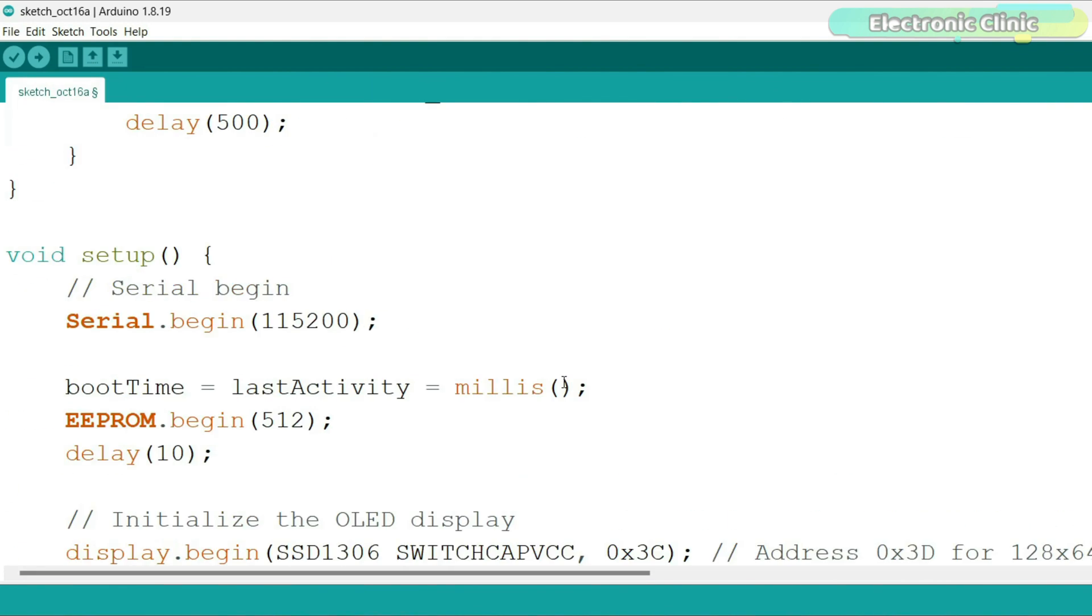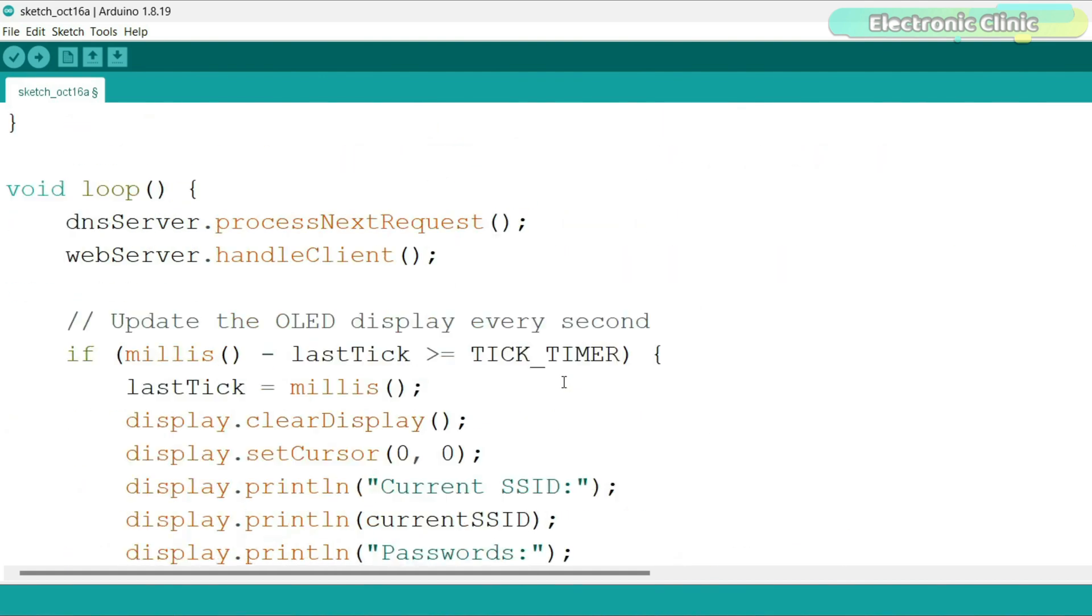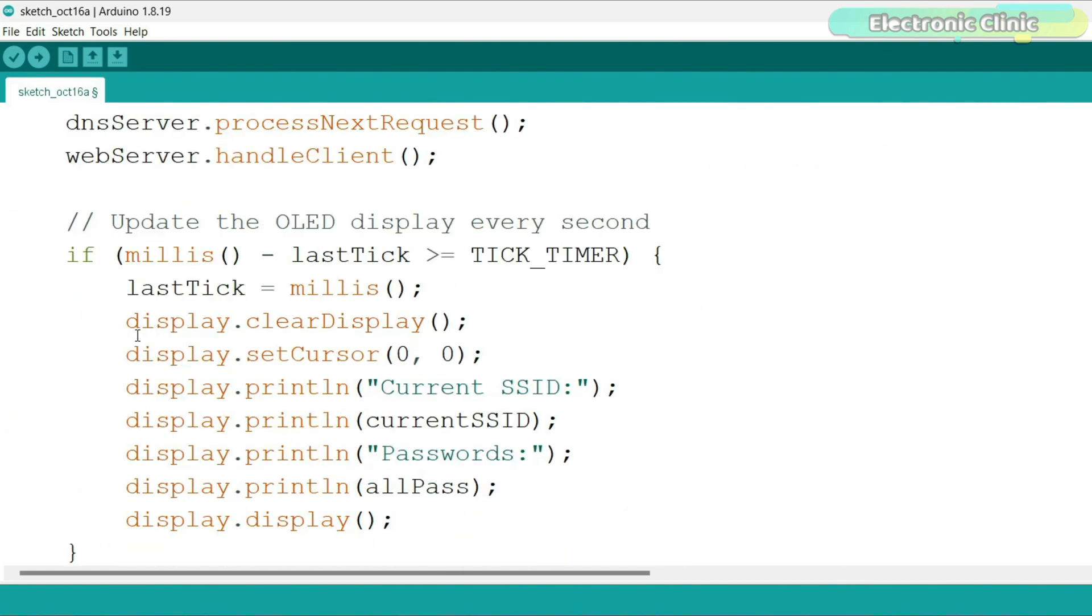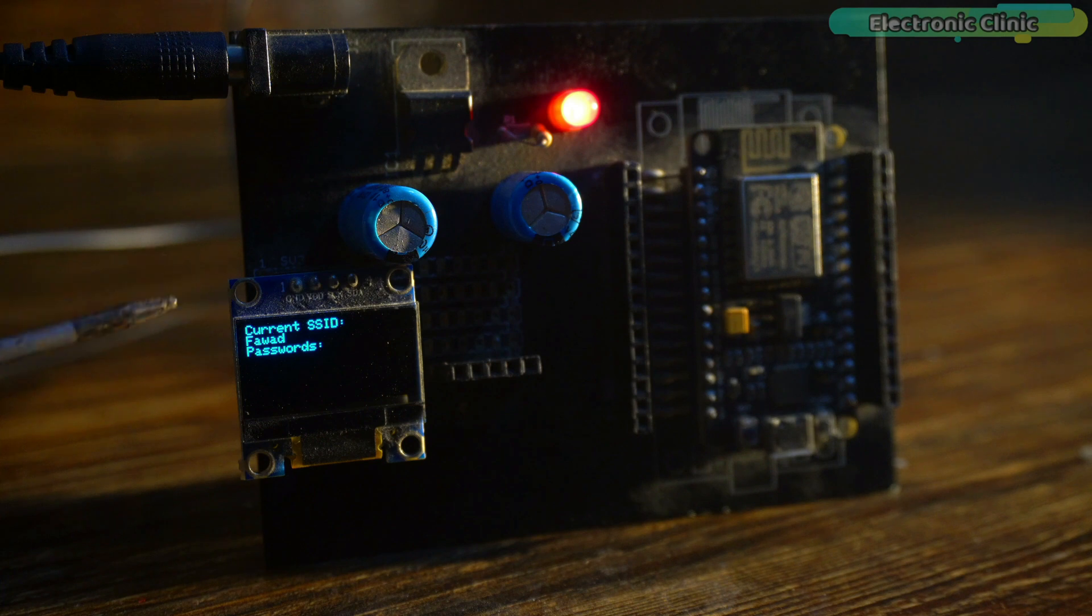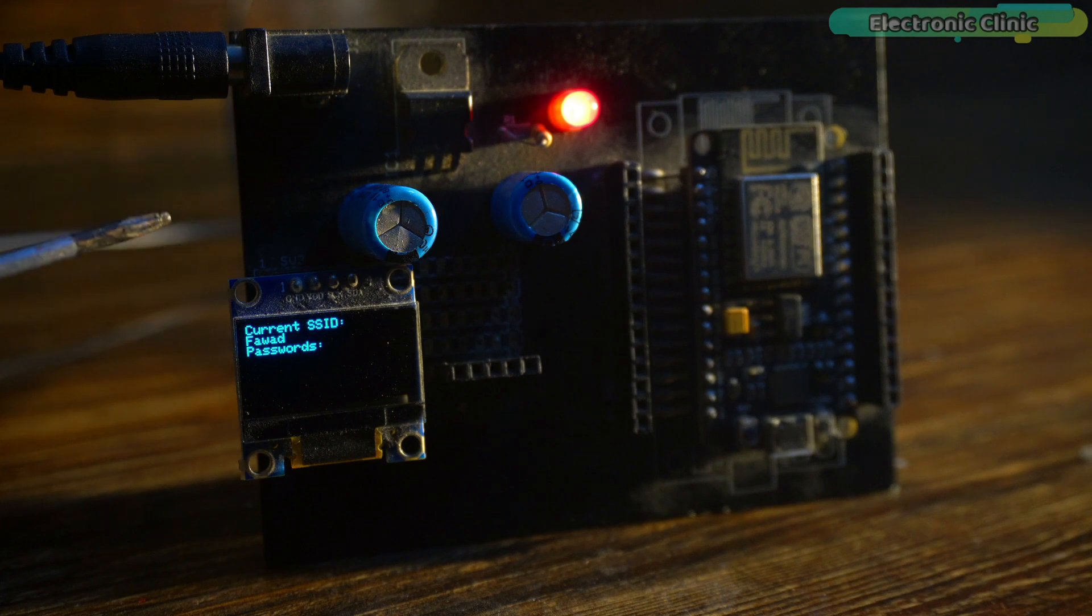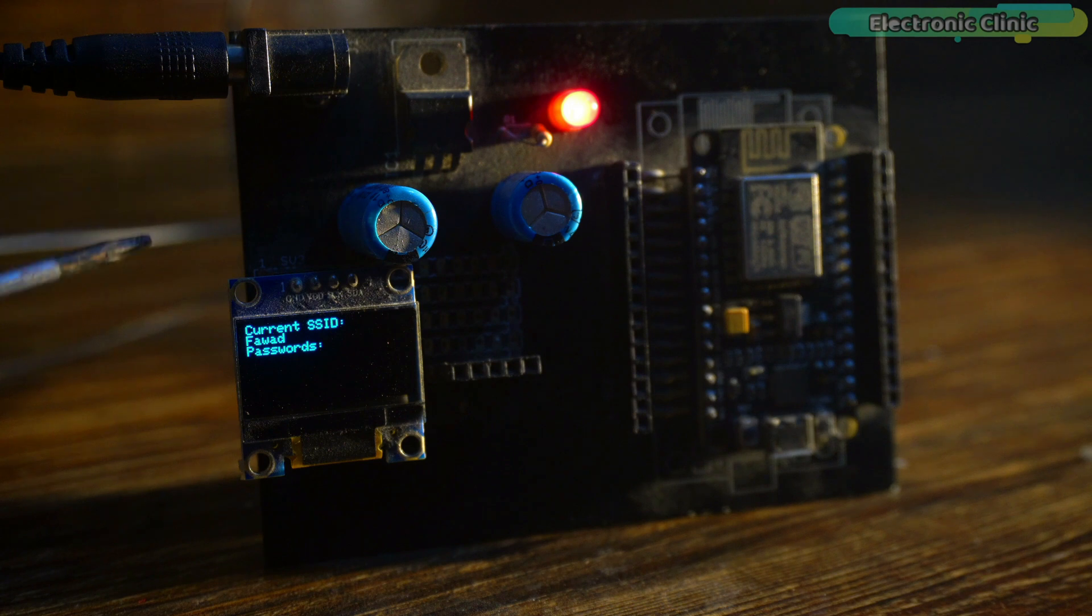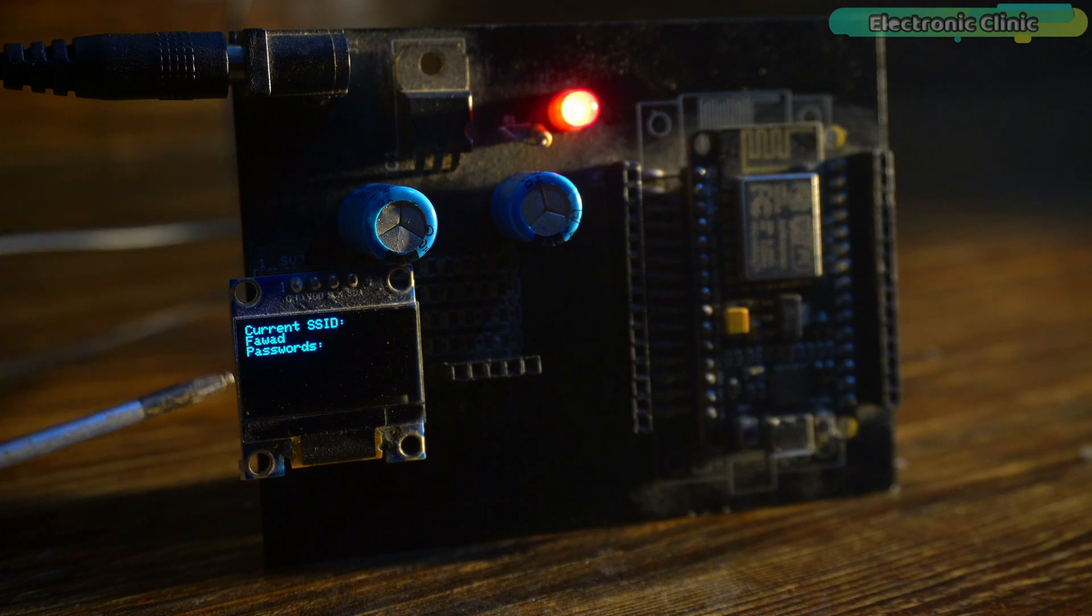To display the SSID and password on the OLED display module, I added a few lines of code in the loop function. Now there is no need to place this board in front of me and I don't need to keep checking the web portal either. If he enters the password, it will be displayed on the OLED display module.